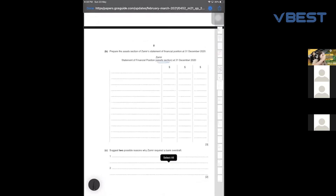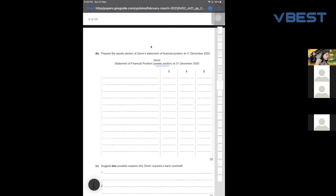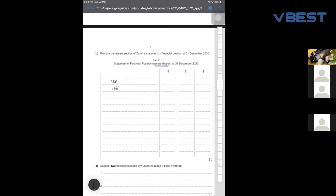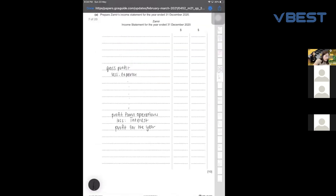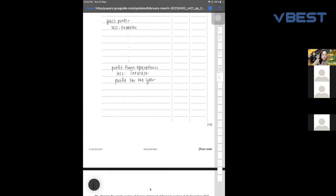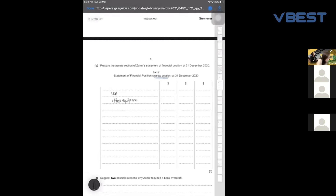Moving on to the SOFP — they only ask you to prepare the asset section. As usual, we have non-current assets: office equipment. No matter the type of business, if there's a debenture interest or loan interest, do it as: profit from operations less interest equals profit for the year. Now I want to highlight this because students make mistakes on accumulated depreciation.